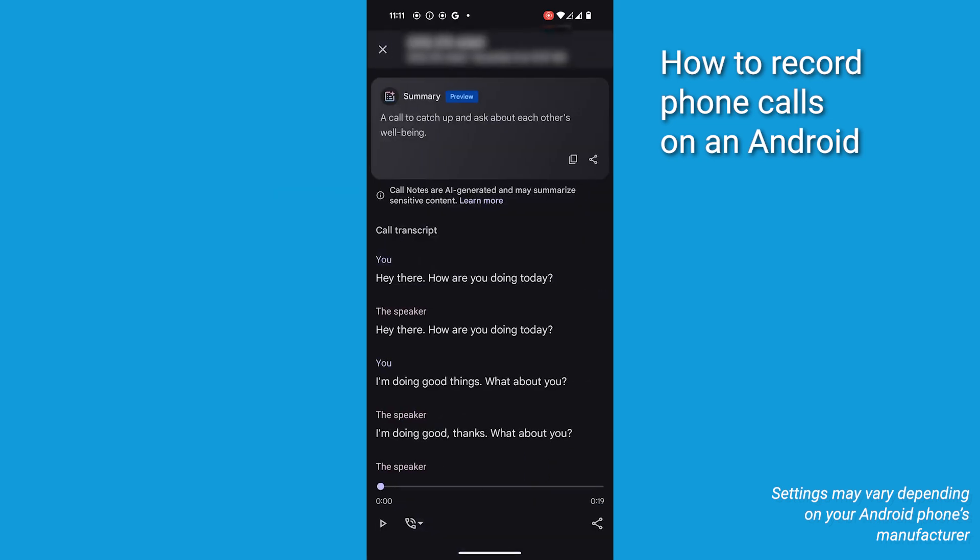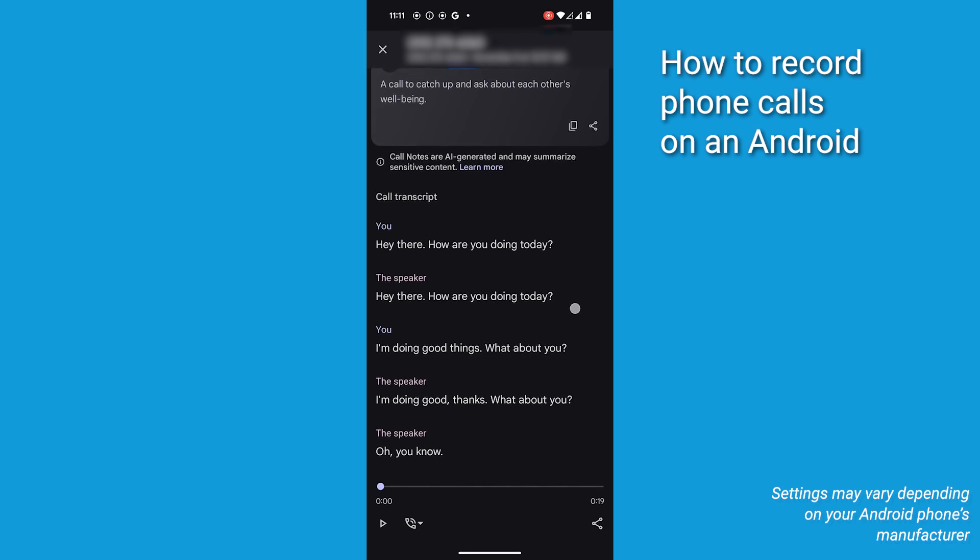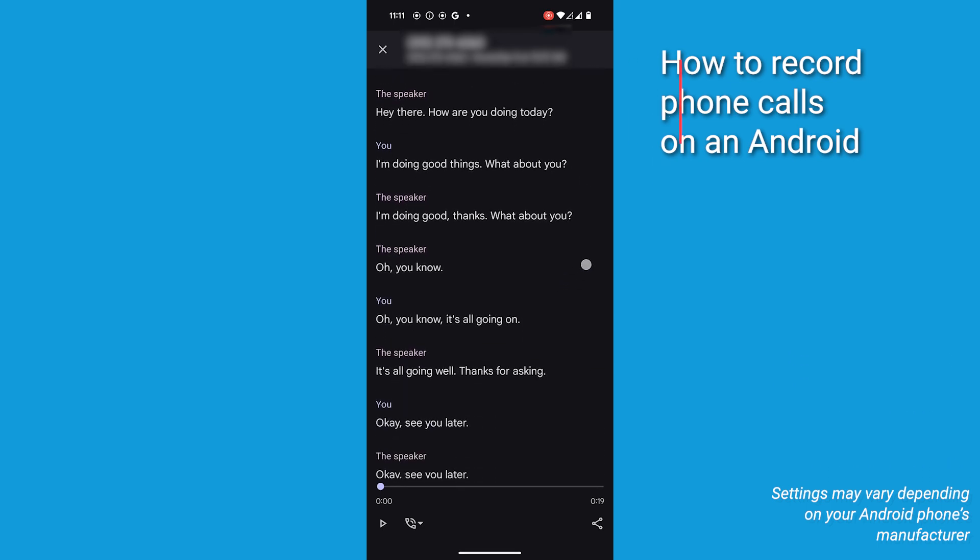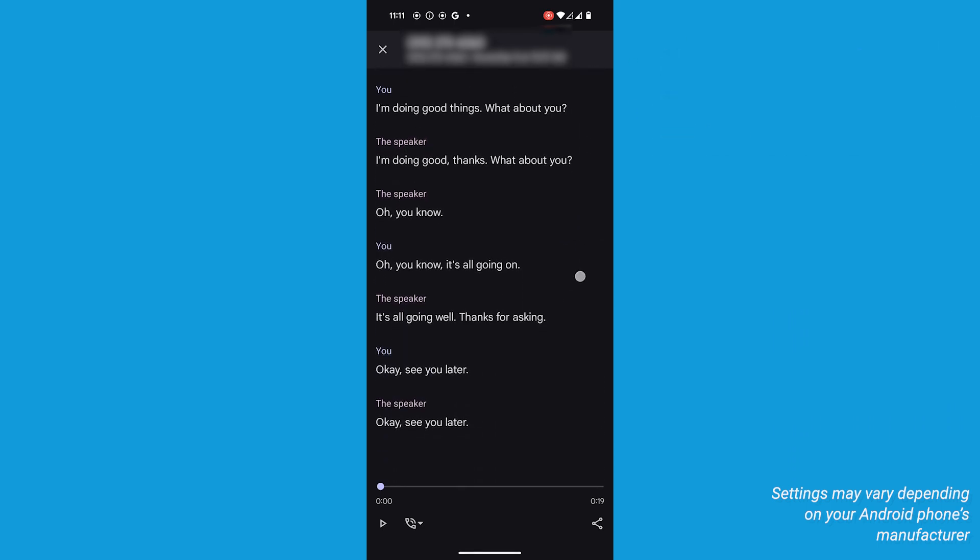Keep in mind that laws vary from state to state about disclosing when calls are recorded.